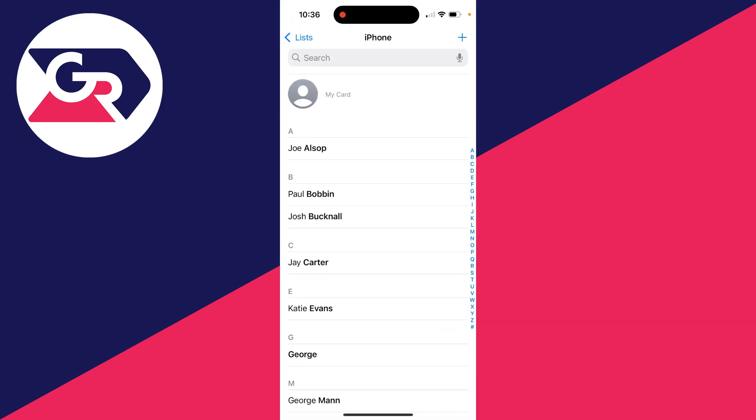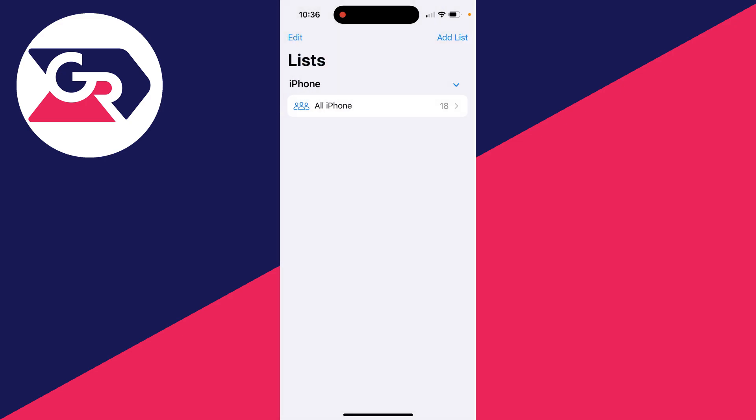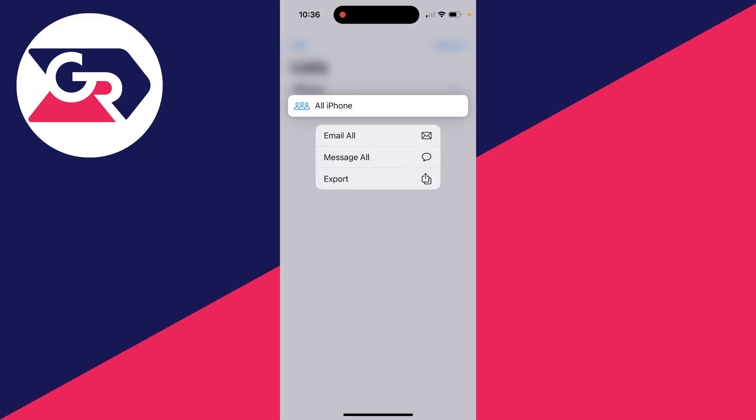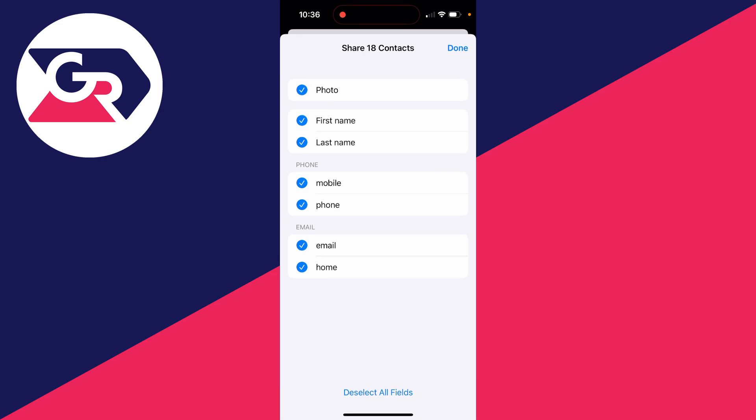Then you can go to the top left and click on lists. And you want to click and hold on all iPhone like so and click on export.